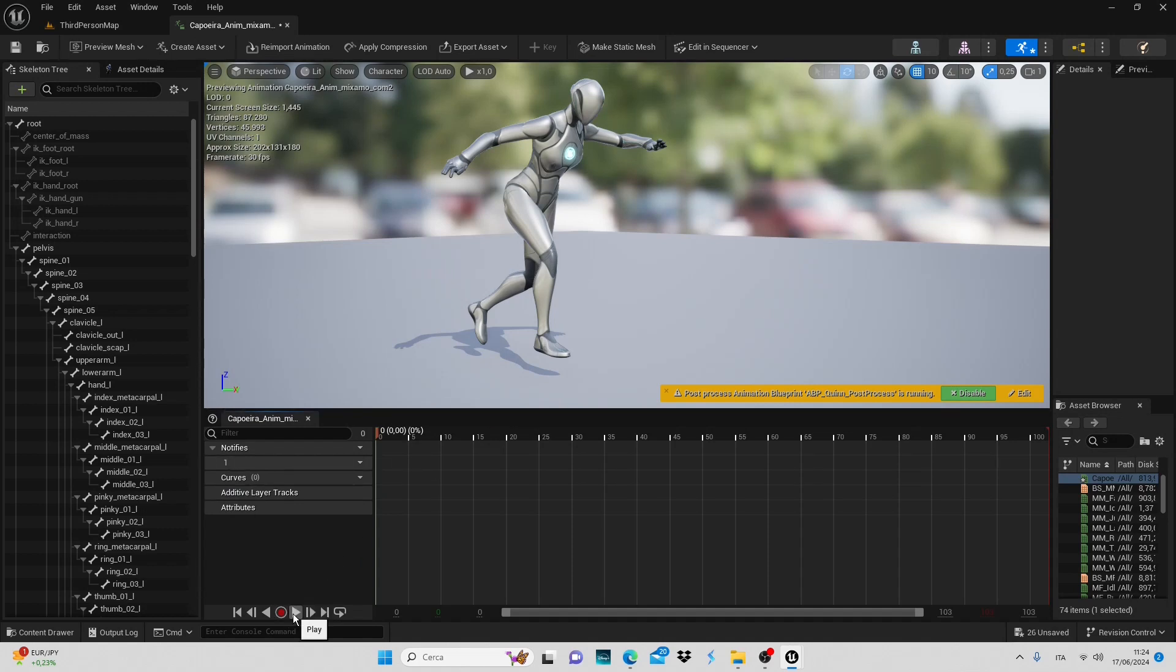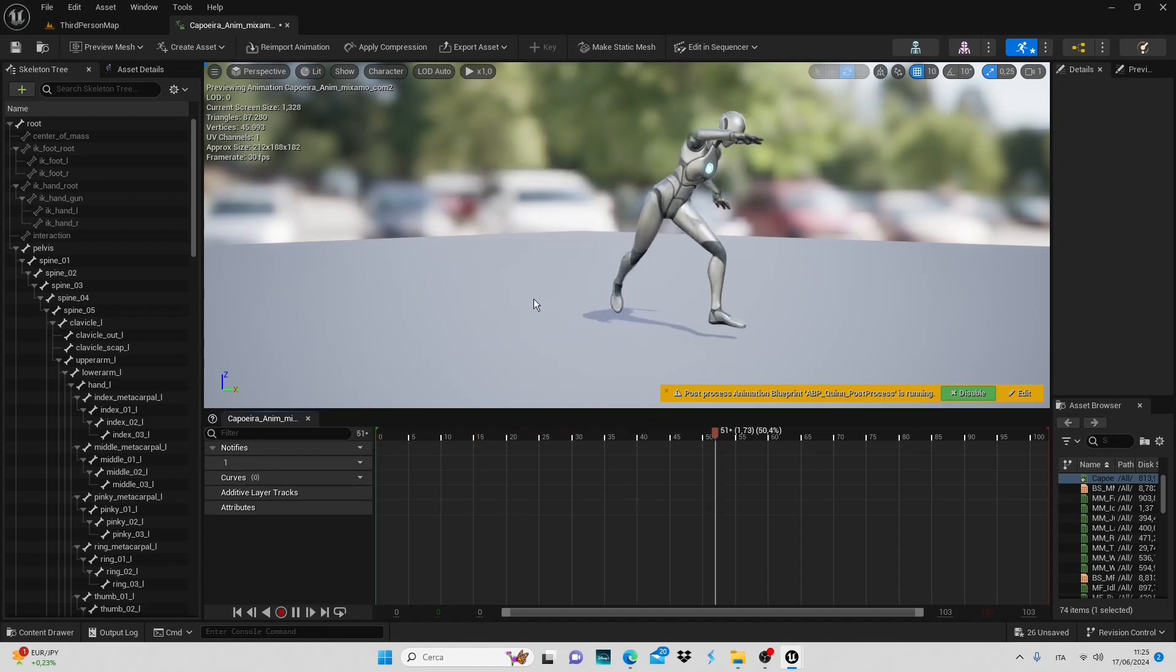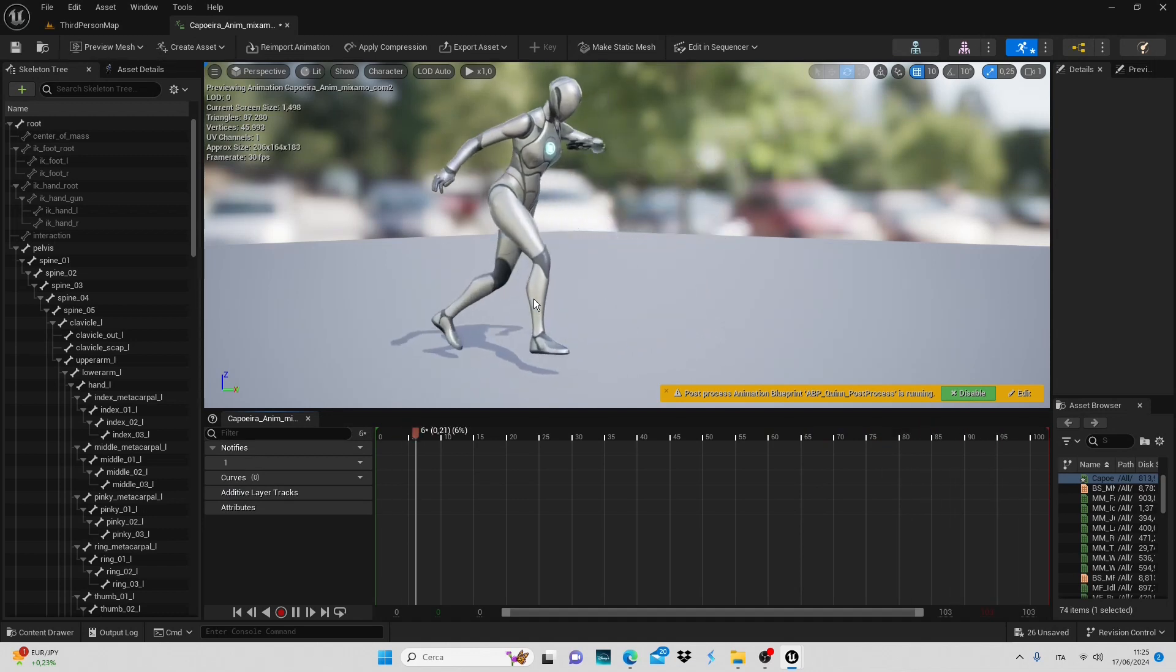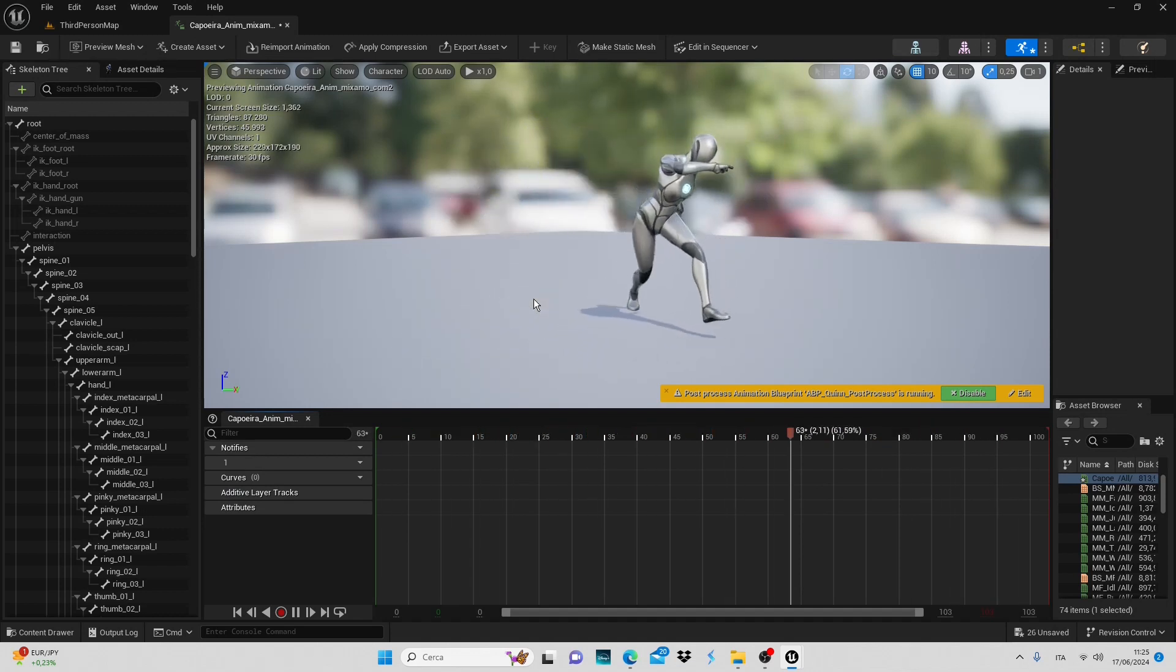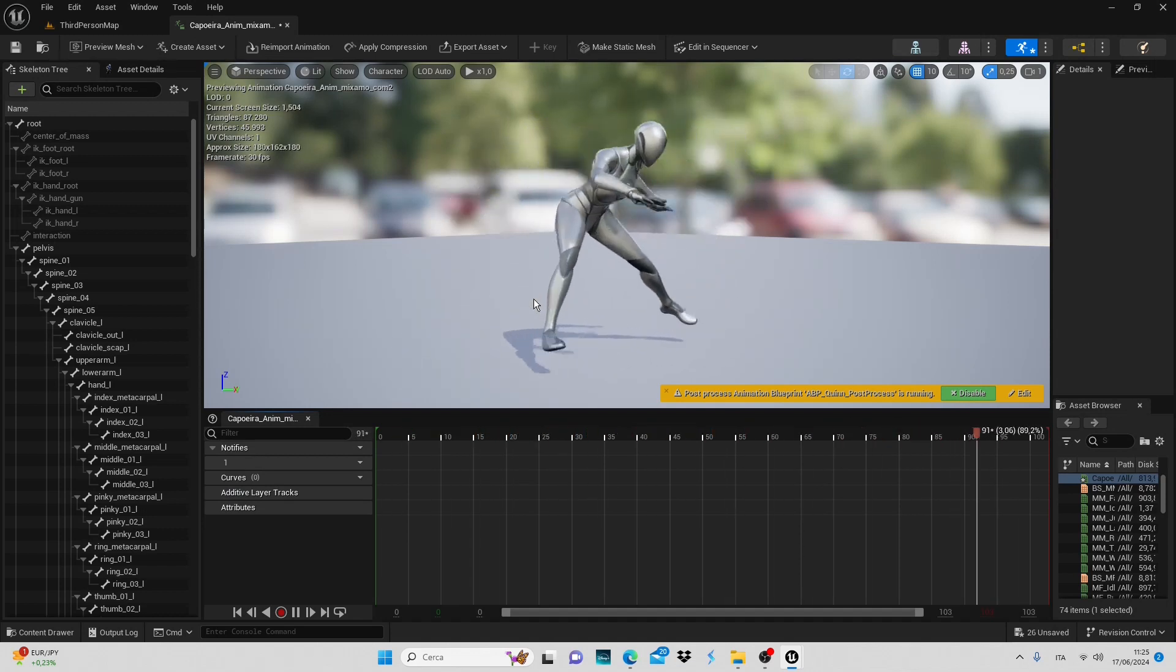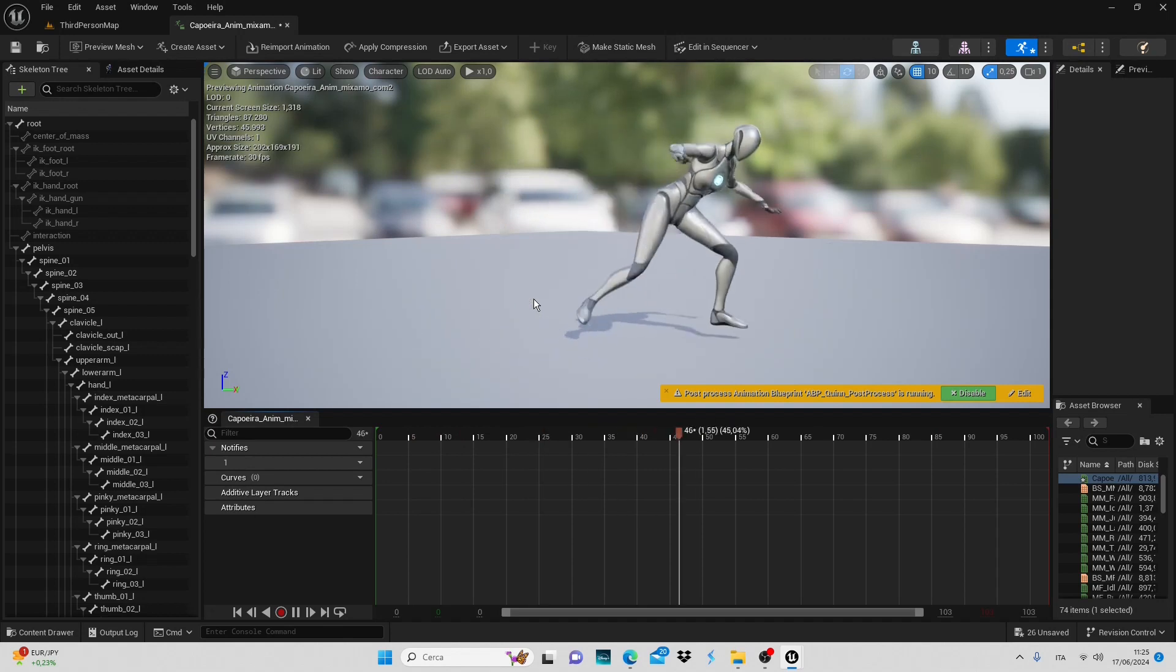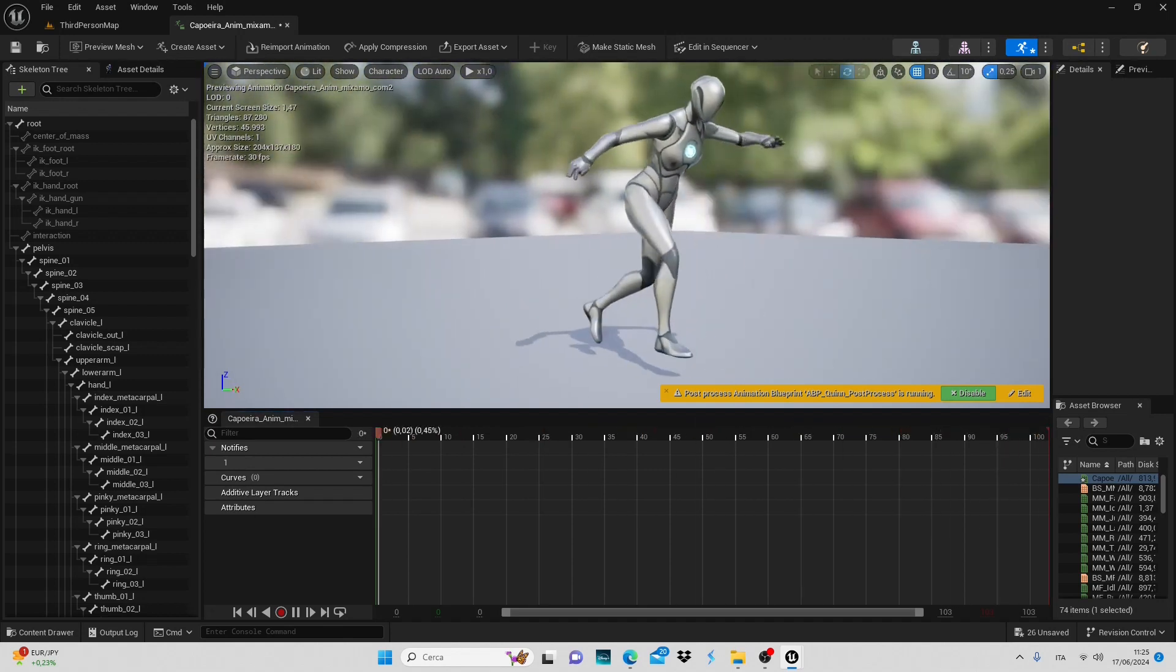Hello everyone and welcome to Code on Fire. In this tutorial we will see how to fix an animation that isn't working properly in Unreal or how to modify its behavior.